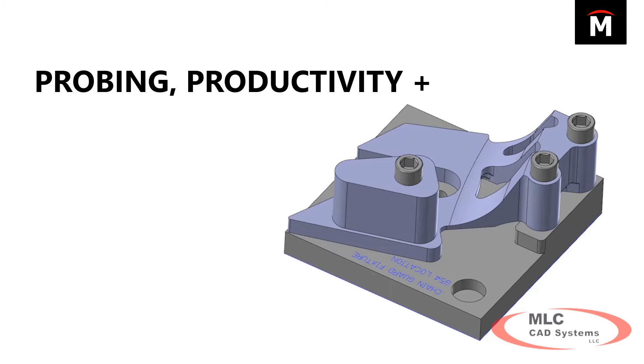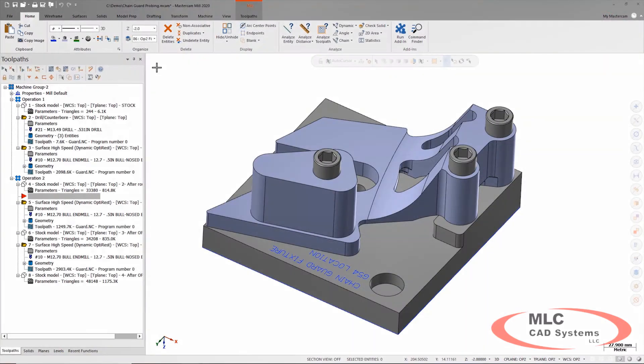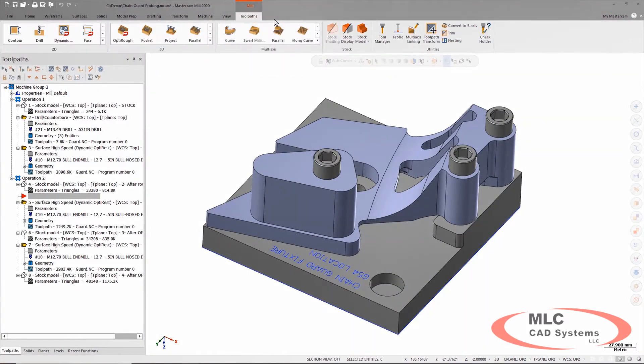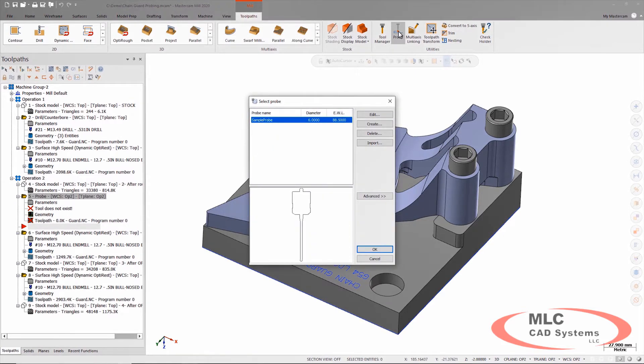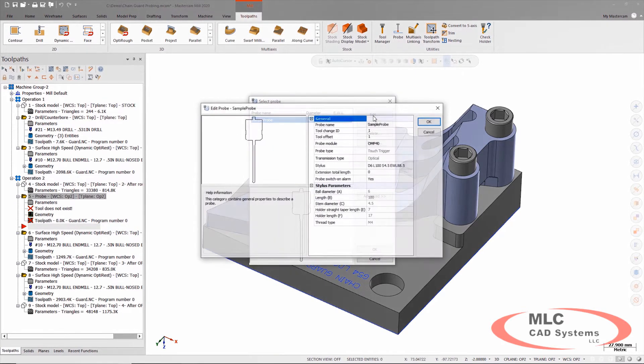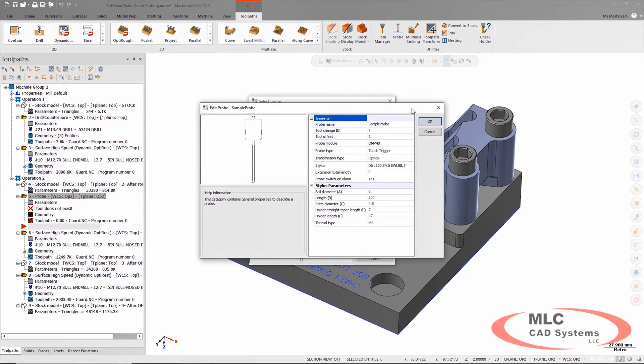To create a probe toolpath, we're going to find the offset, finding the location of this fixture. We can create a probing toolpath and the probe itself shows up as a tool.